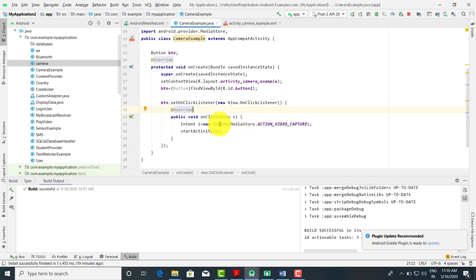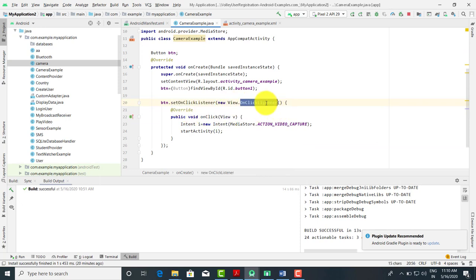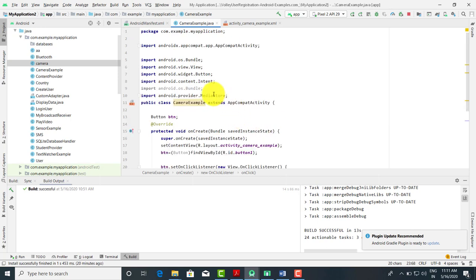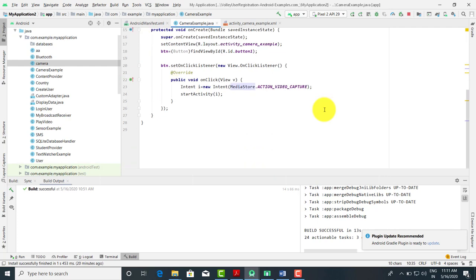When the user clicks the button, the camera should start to capture the video. We have taken setOnClickListener, which is equal to View.OnClickListener — it is an interface, so we have to implement the method onClick. When you click on it, we call the constant in the MediaStore class: action_video_capture. MediaStore is a class we need to import from android.provider.MediaStore. When you run this code and click the button, the camera is going to start.